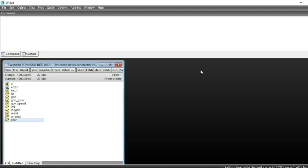When we have variables integrated of order 0 and 1, it is not possible to run the Johansen co-integration test. Instead, we can run the bounds co-integration test developed by Pesaran et al. In this video, we'll show you how to form the ARDL model as well as the bounds test to obtain the long-run co-integration form of the ARDL model.